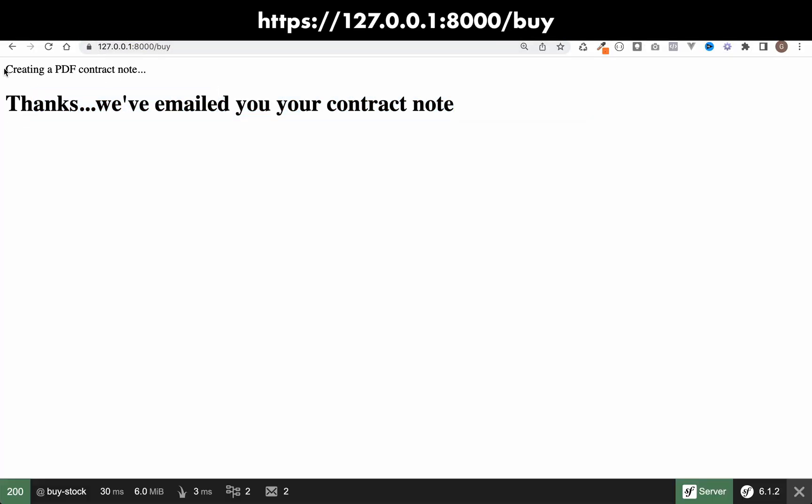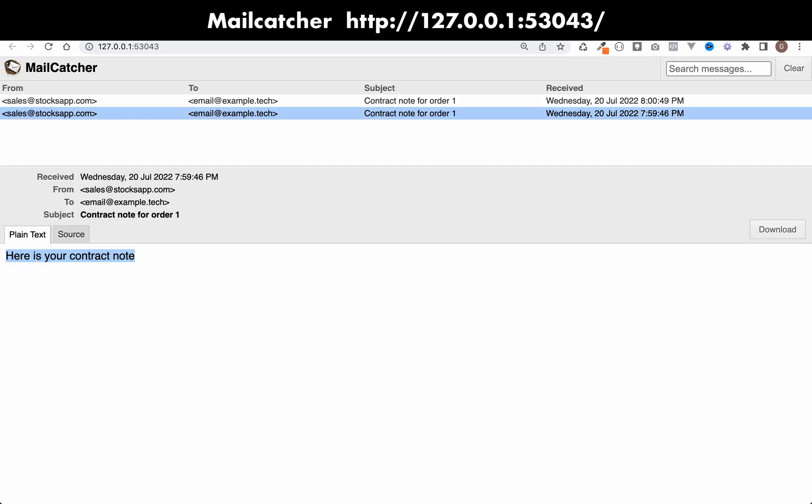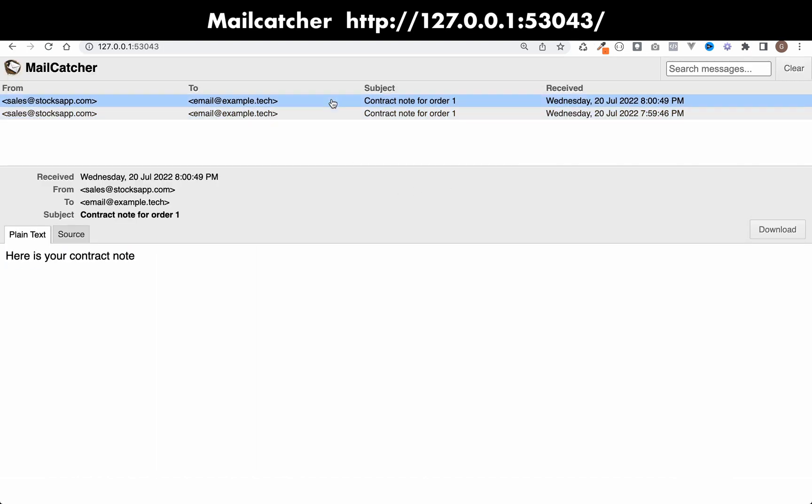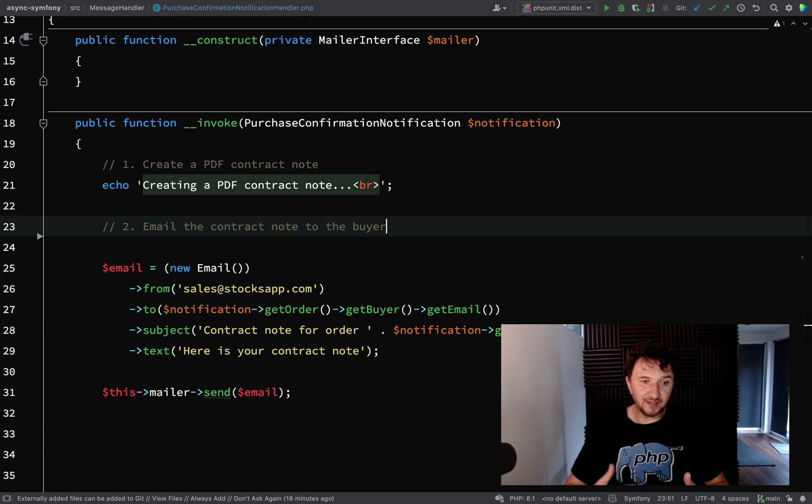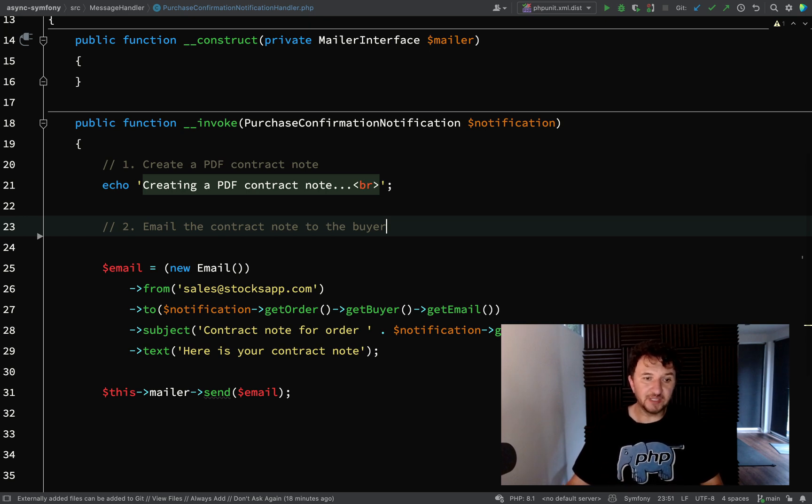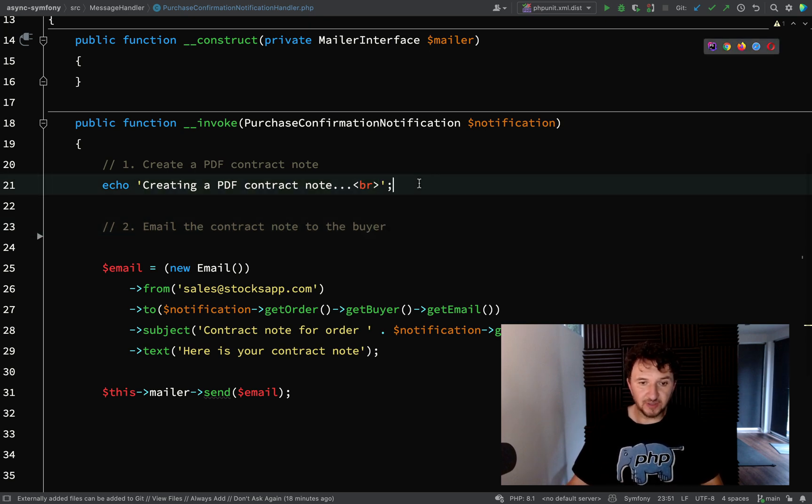Okay, and we'll go and send that off again. Okay, so this time we just see creating a PDF contract note, because I don't need to echo out 'send an email' because actually I'm sending an email. If I check mailcatcher again, we've been sent another email.